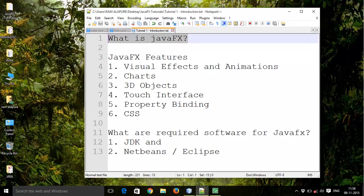First of all, what is JavaFX? JavaFX is a collection of Java packages that let you add fancy graphical user interfaces to your Java application. With JavaFX you can create traditional Windows-style user interfaces that include familiar controls such as labels, buttons, text boxes, check boxes, drop-down lists, and so on.